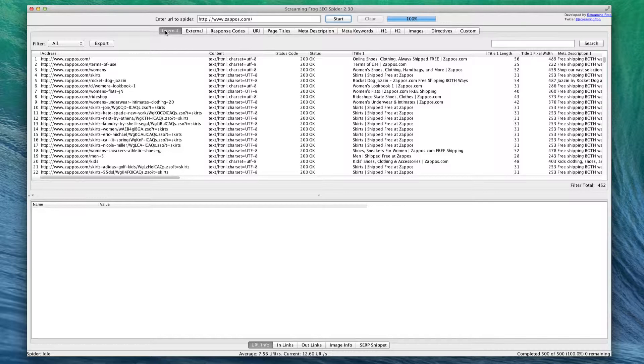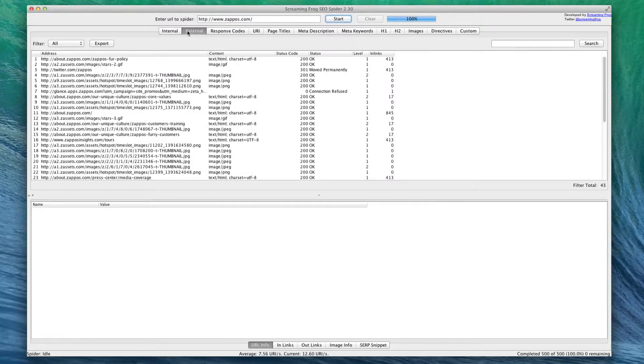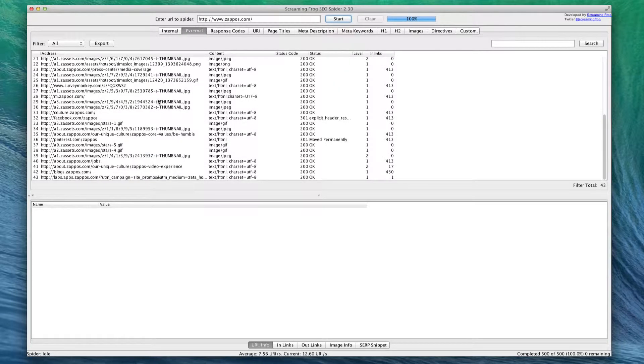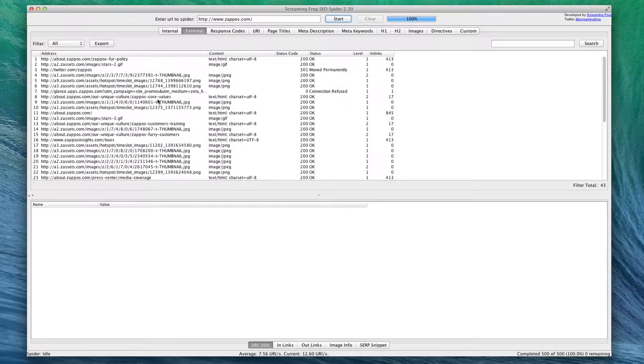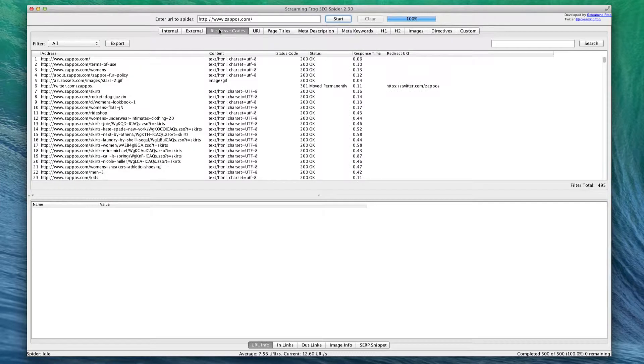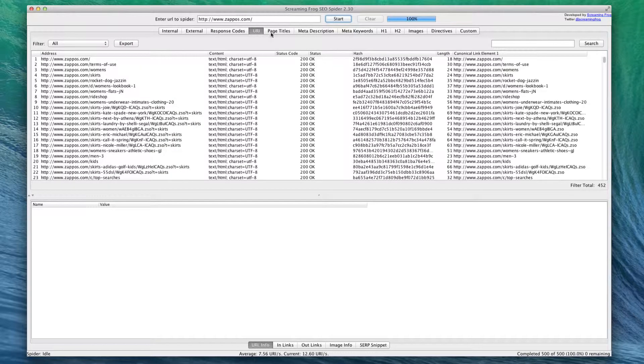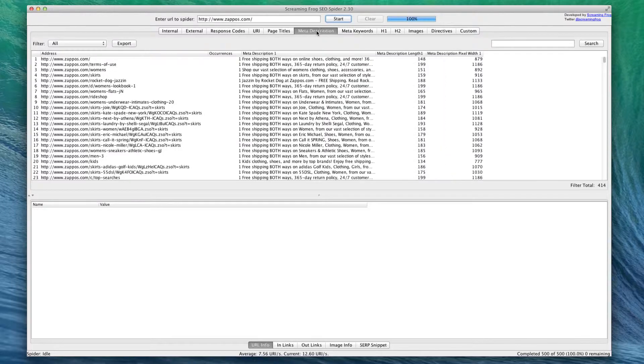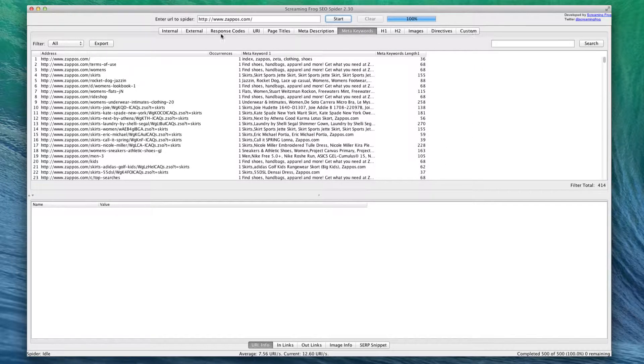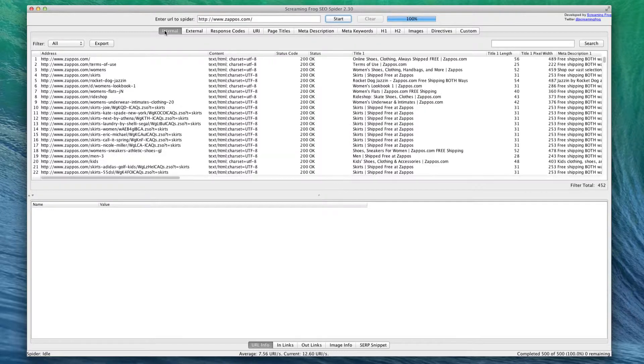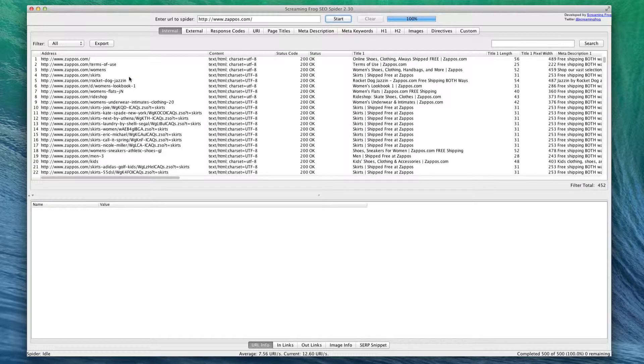First of all, you've got all these tabs up here to really help you drill down and find certain information. All of these are the internal links - these are links within Zappos's website that point to pages that are also within Zappos's website. We can also look at external links, response codes, URLs, page titles, descriptions, keywords, H1, H2, images, directives, and we can do some custom searches.